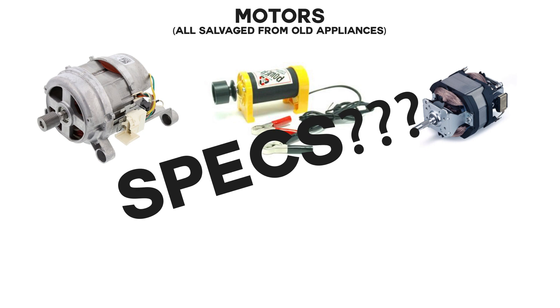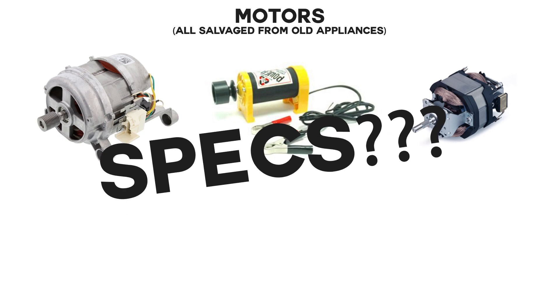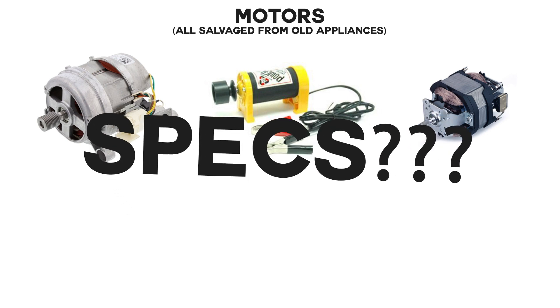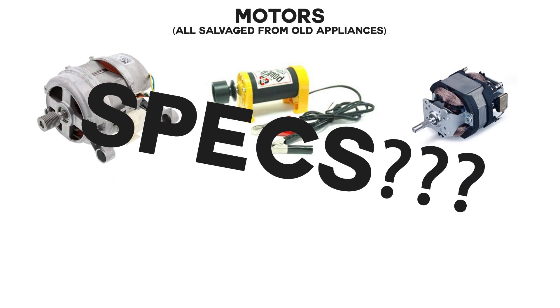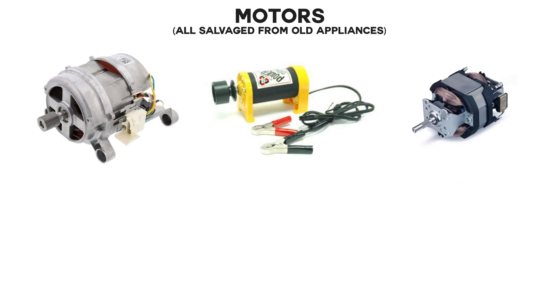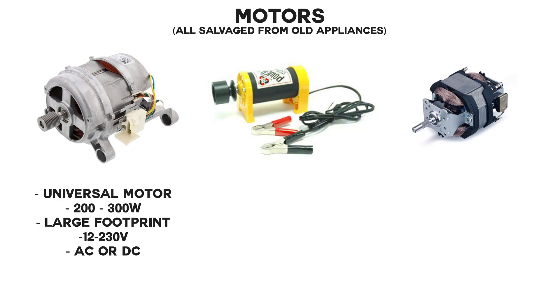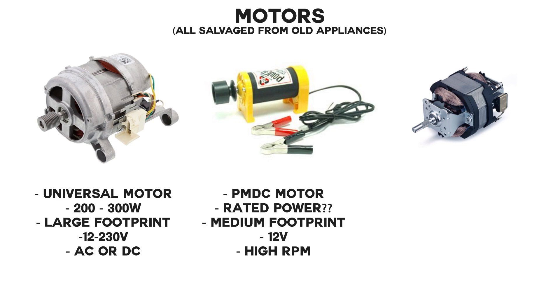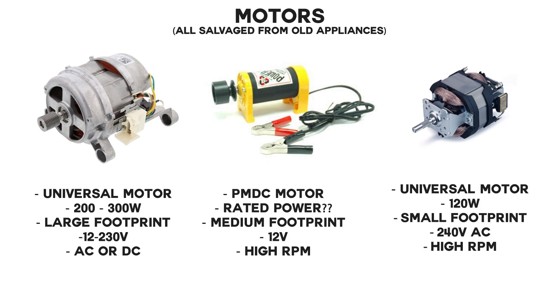I didn't have any data sheets for these motors, so the washing machine motor was probably between 200-300 watts, the blower motor I knew was 120 watts, and the starter motor I couldn't find any information on.